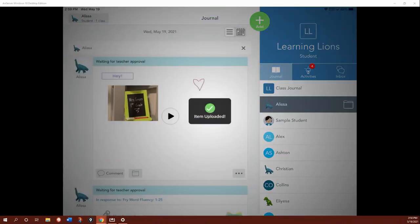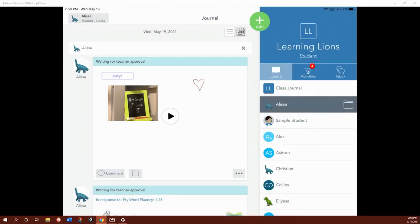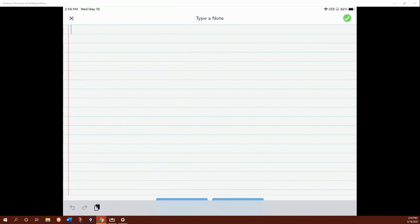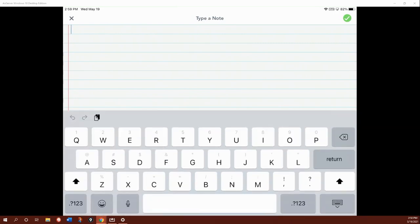Let me show you one that we don't always use, the note tab. So you use the photo, you use the drawing, and you can see that there's a video all in that drawing tab, but the note tab is really great. It brings up a piece of paper.